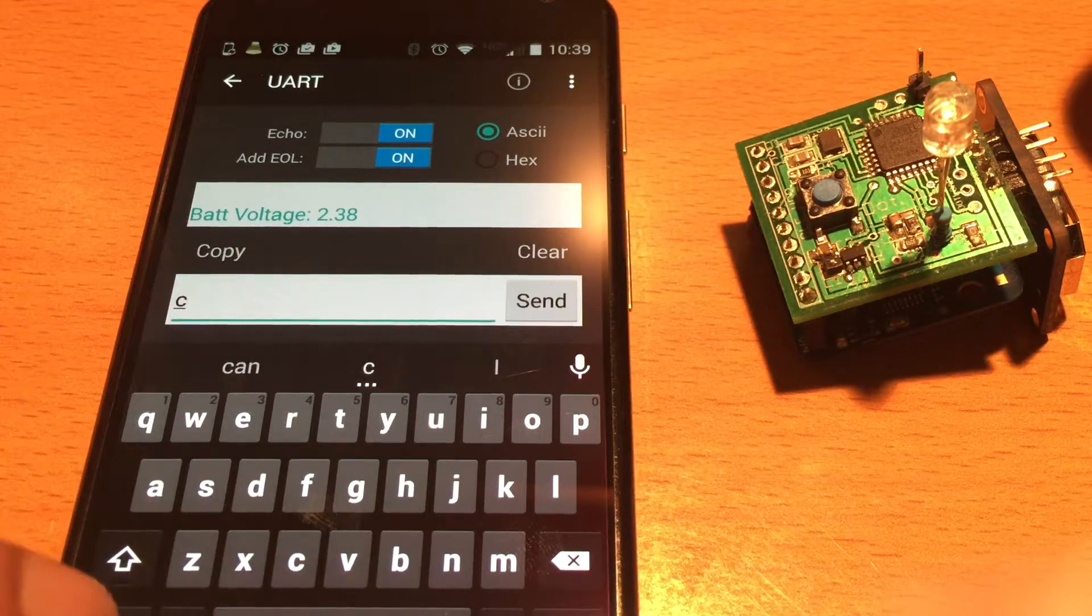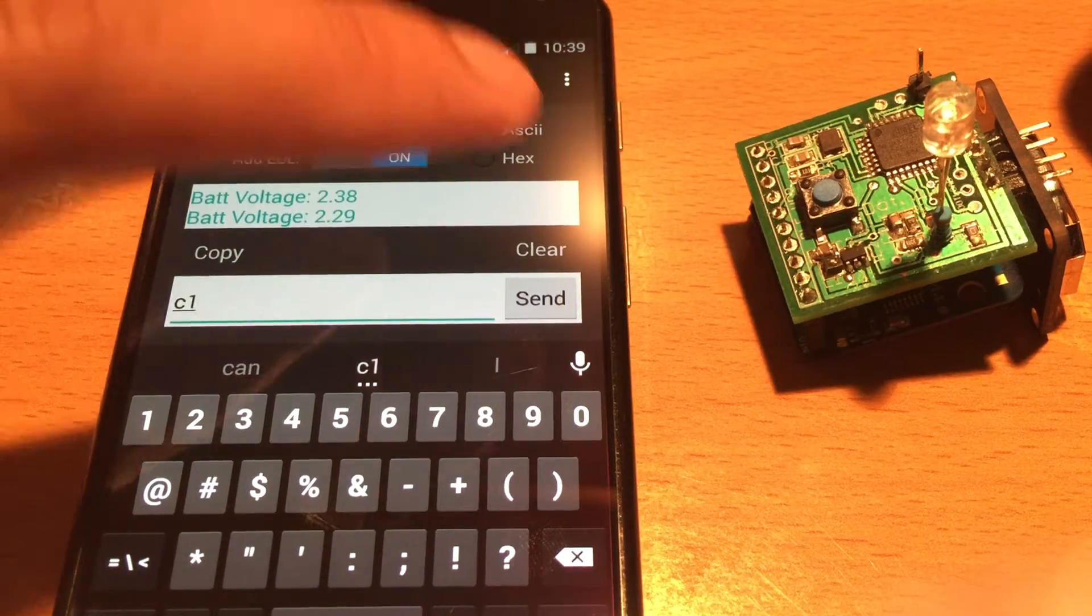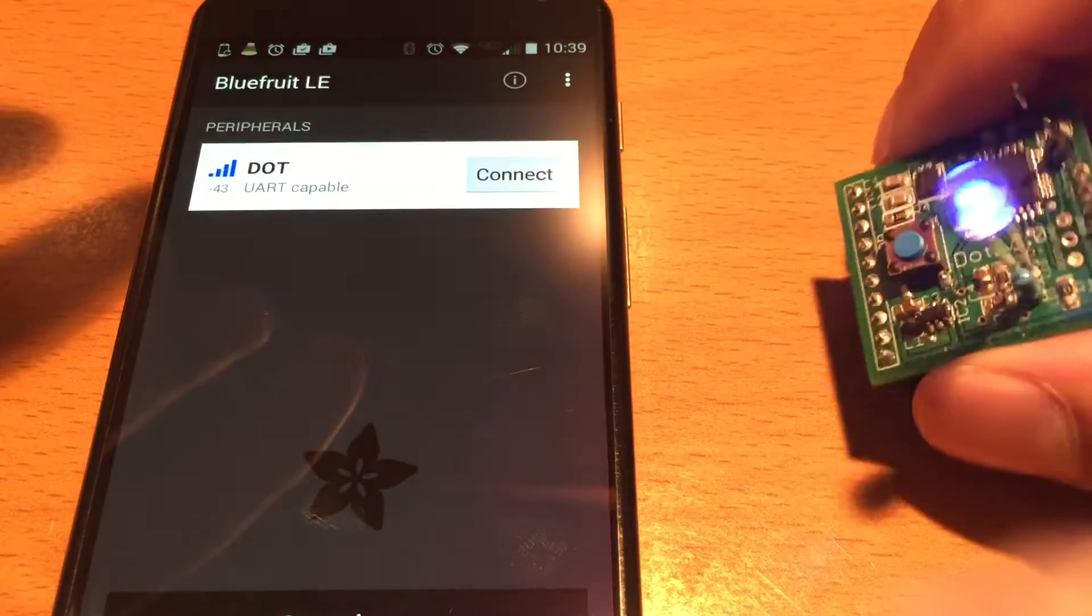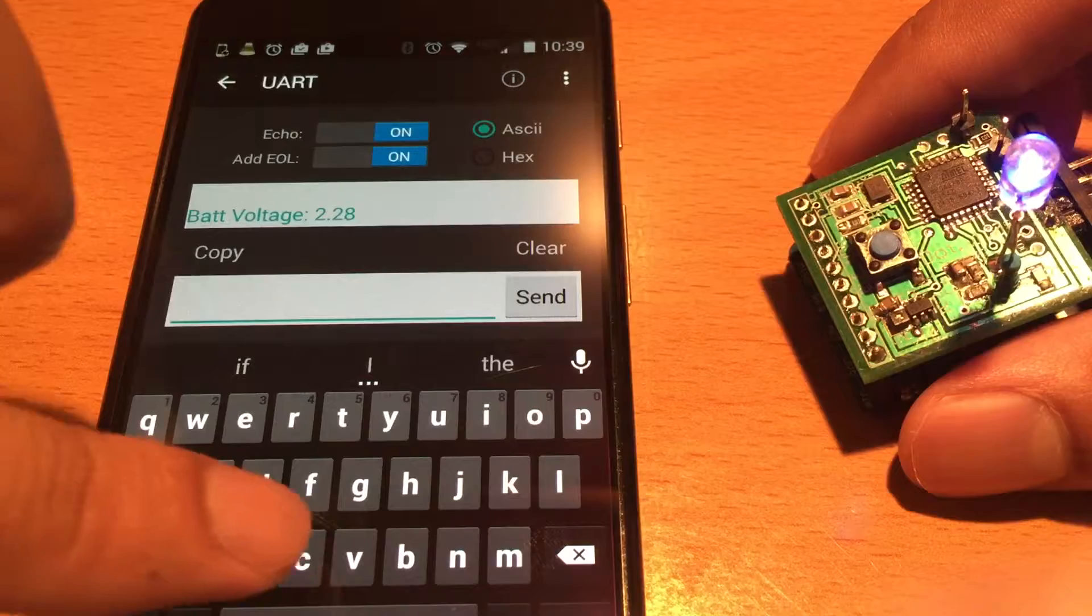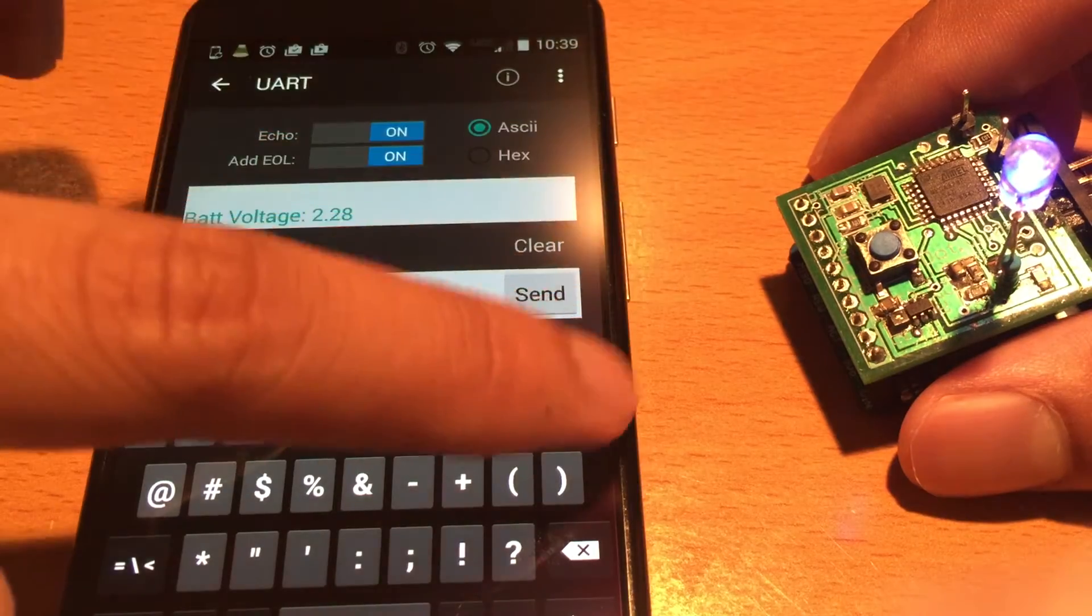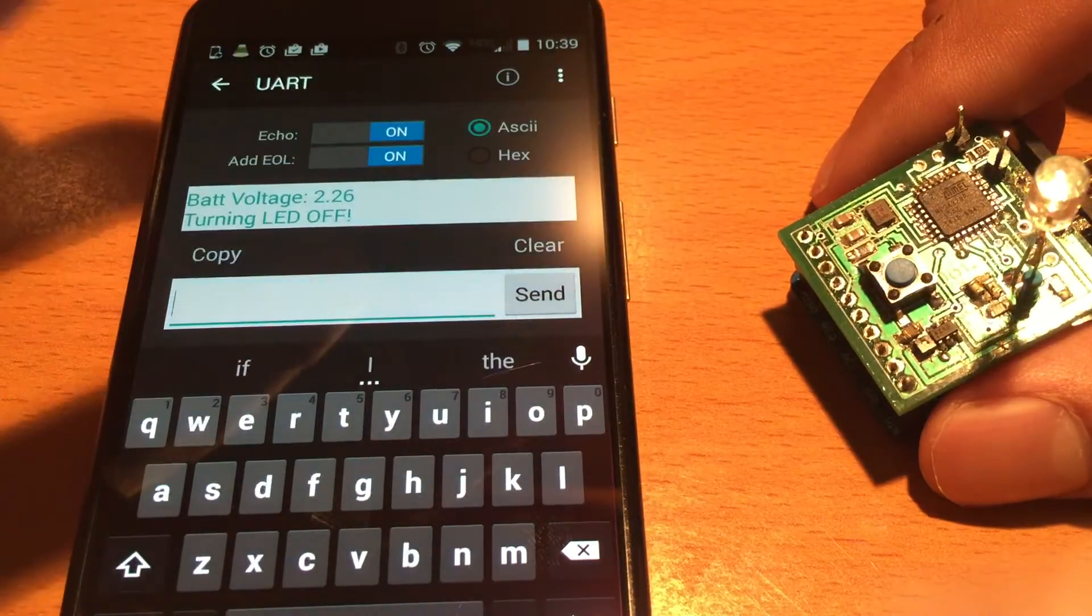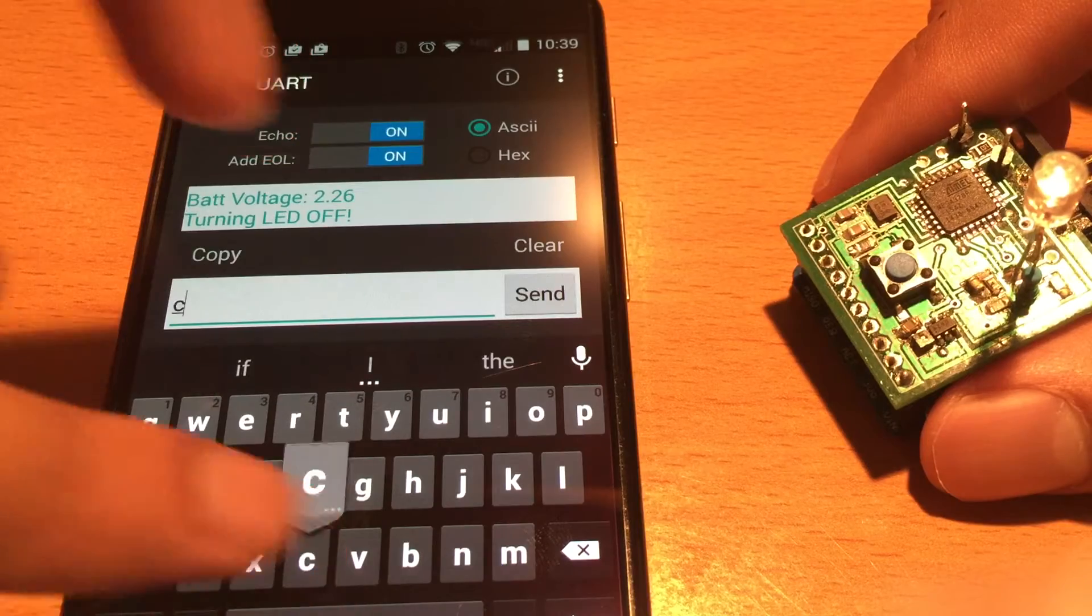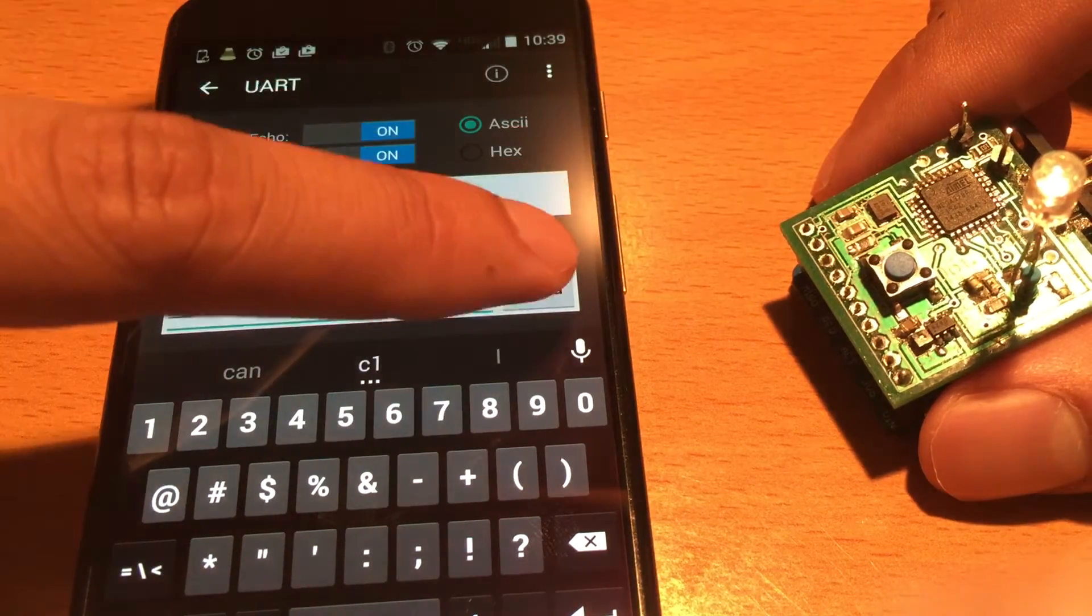It connects to it and I'm going to send a command to turn on the LED and there you go, wirelessly. And then here's the command to turn the LED off and I'll turn it back on again.